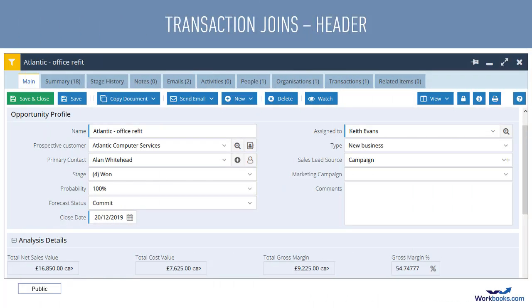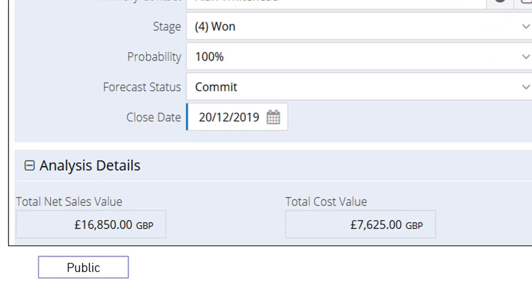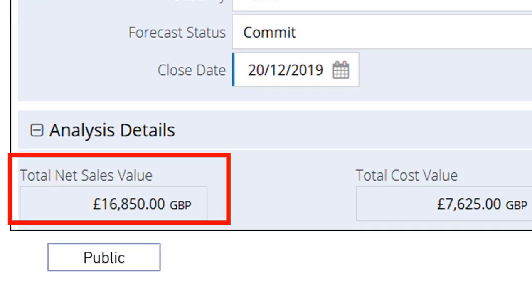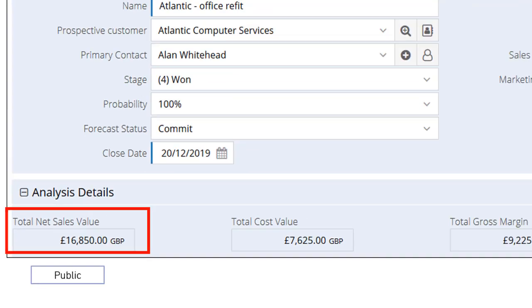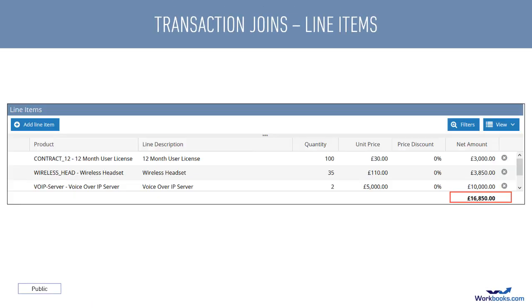There are lots of situations where you might want to join more than one record together for reporting purposes and one of the most common is transaction records. Each transaction record has the concept of the record itself, often referred to as the header, which is linked to line items - and usually there are multiple line items so we have a one-to-many link. On the screen is a screenshot of the header of an opportunity record and in the analysis section the net value of the opportunity is £16,850. This is the screenshot of the line items for that same opportunity - there are three line items totalling £16,850, which is exactly what we saw in the header.